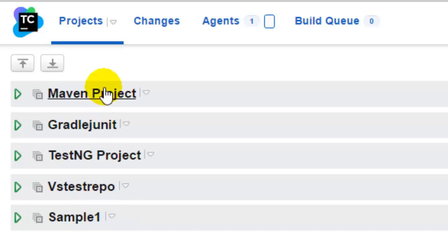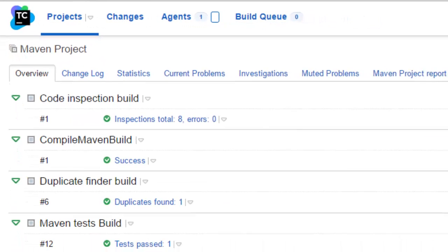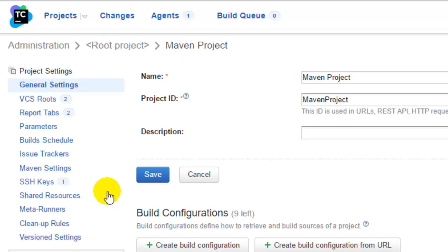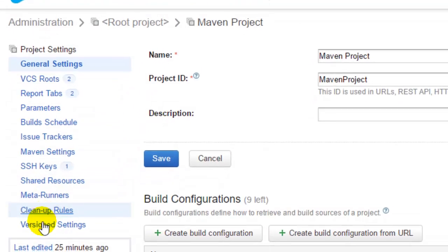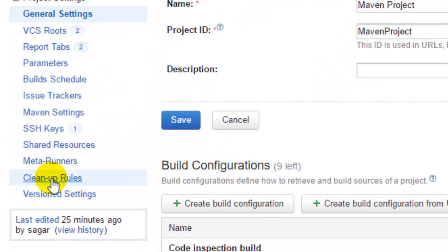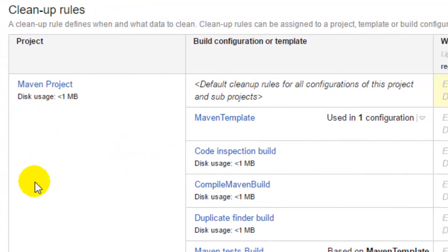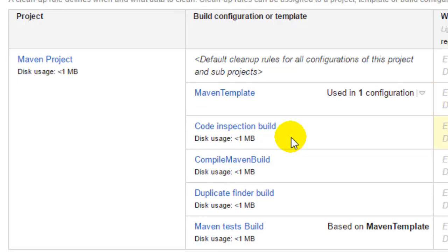So I am going to select one project and then click on edit project settings link. On the left hand side you will find cleanup rules link, click on that and then you will see what kind of cleanup rules are mentioned or configured for this particular project.